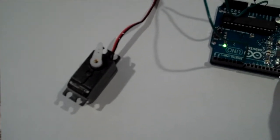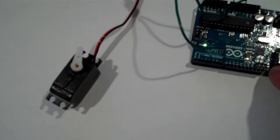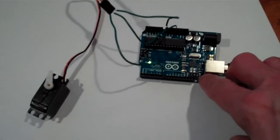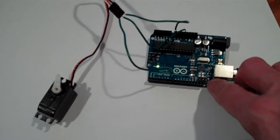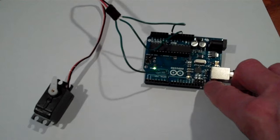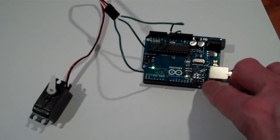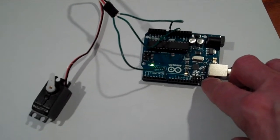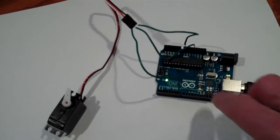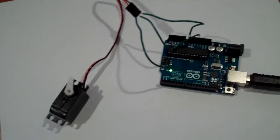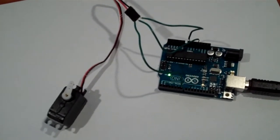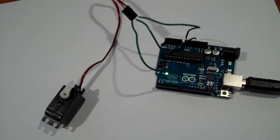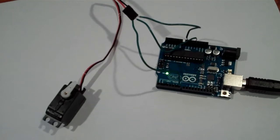And it just keeps doing the same thing. If we hit reset on the Arduino and hold it, it'll stop for a minute, but then as soon as you let go it starts doing it again.